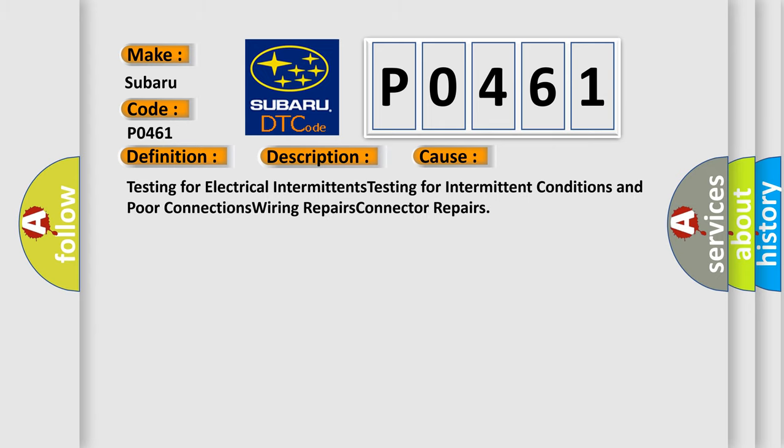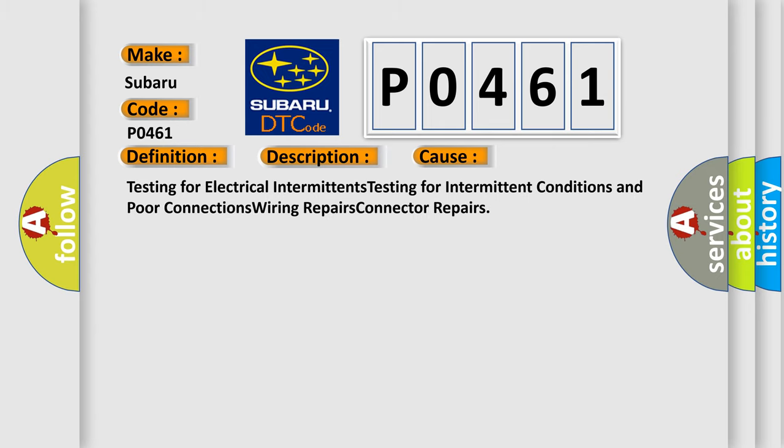Testing for electrical intermittents, testing for intermittent conditions and poor connections, wiring repairs, connector repairs.